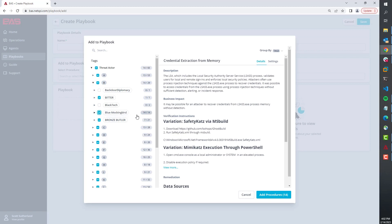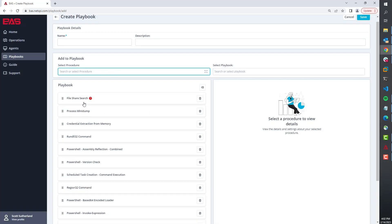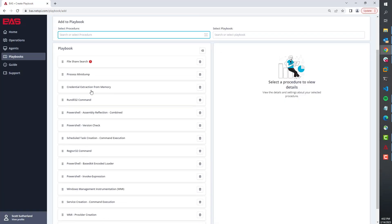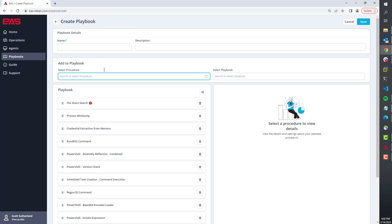So if their threat intelligence, if their security people are telling them this particular bad guy group is coming after your industry, we want to make sure that we're resilient to those attacks. We want to make sure that we understand what procedures they use and that we can detect them. That's what that's all about and that's very meaningful to clients.